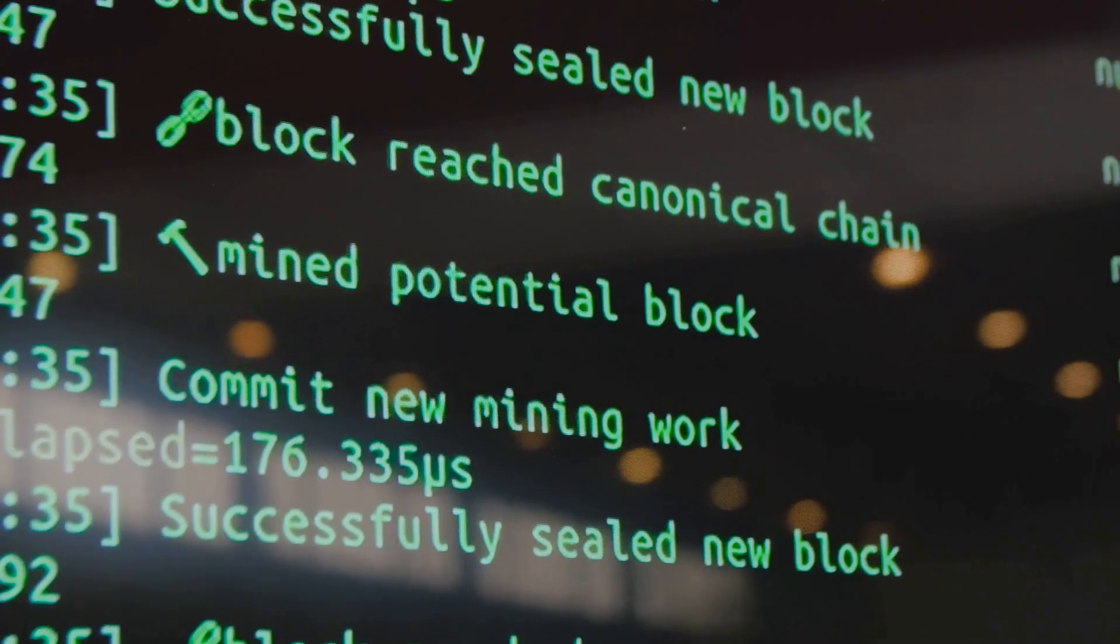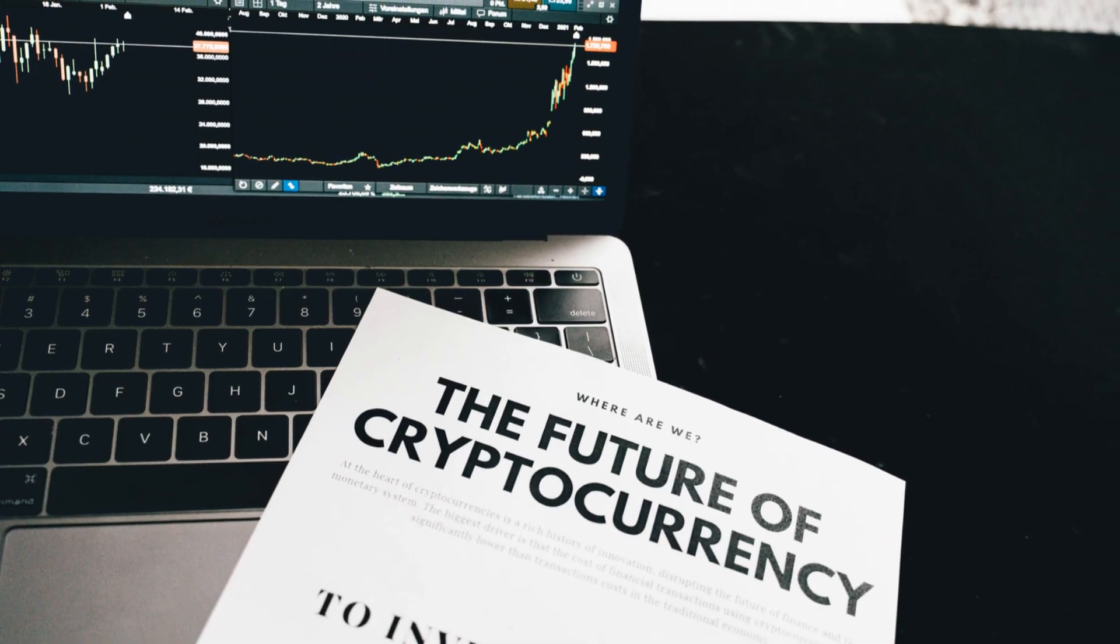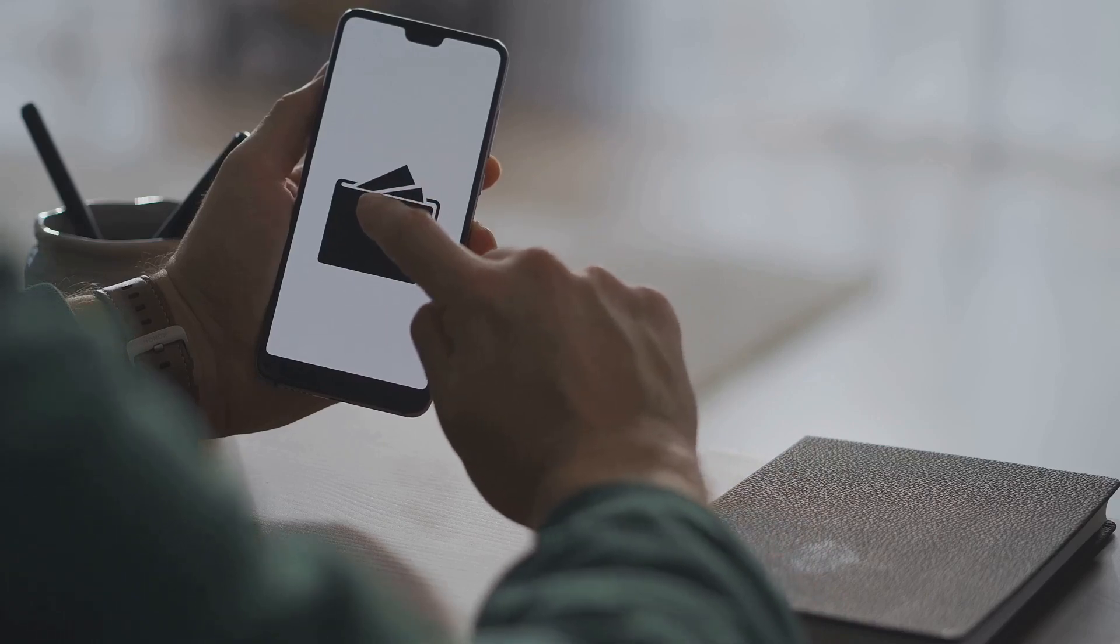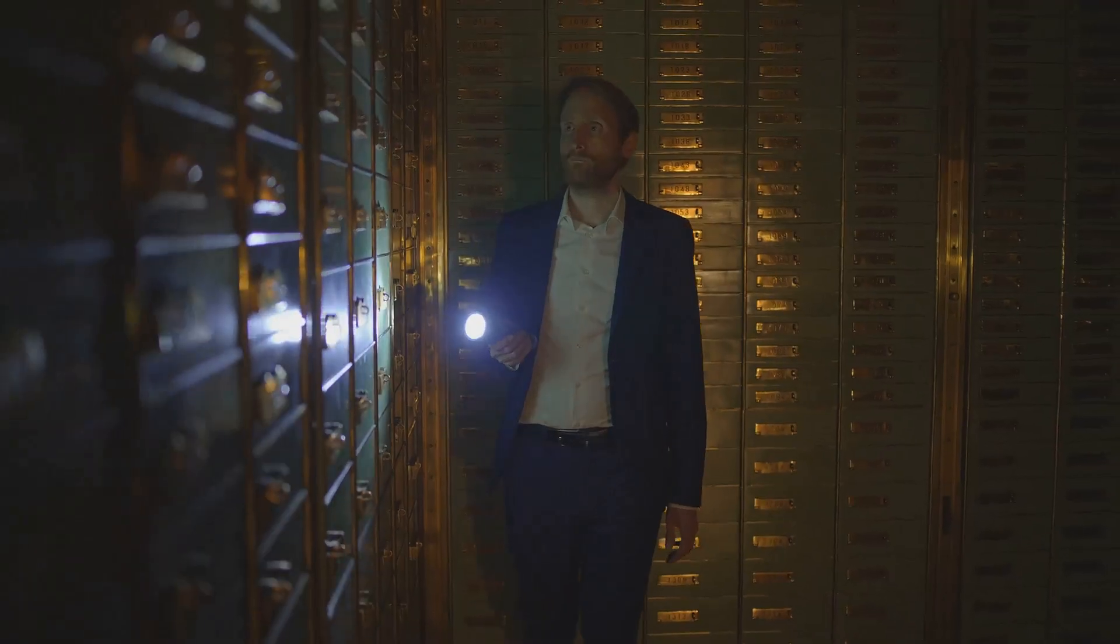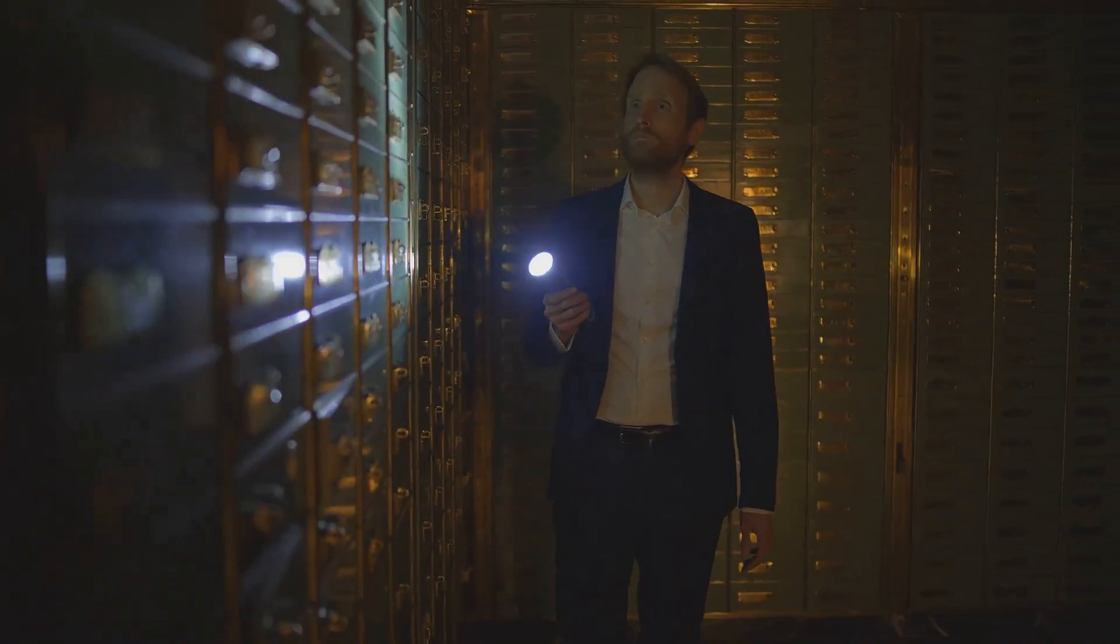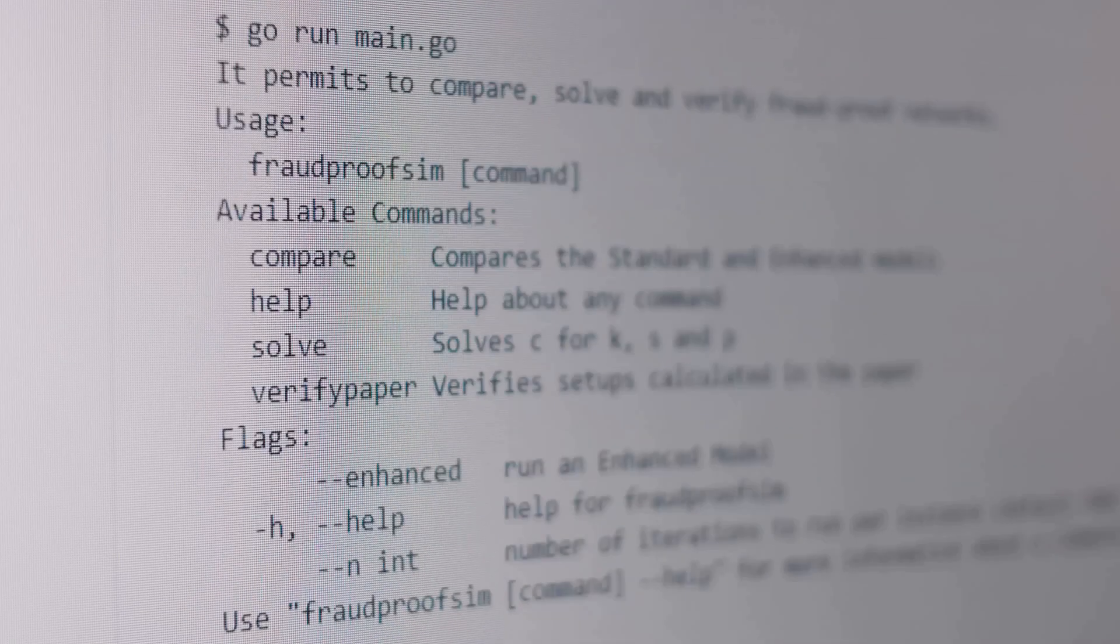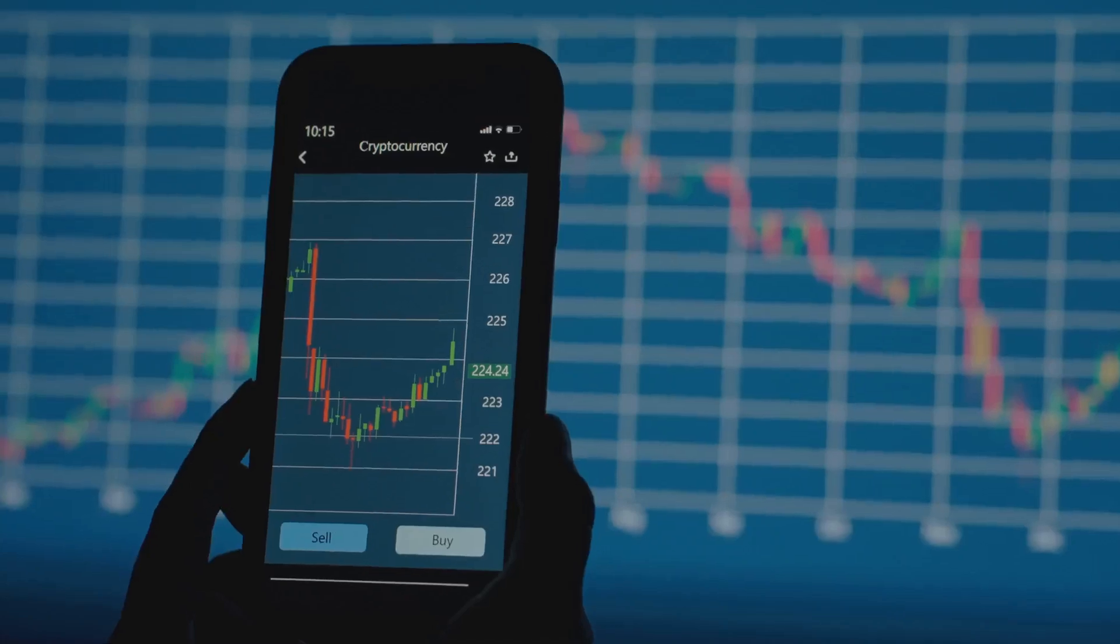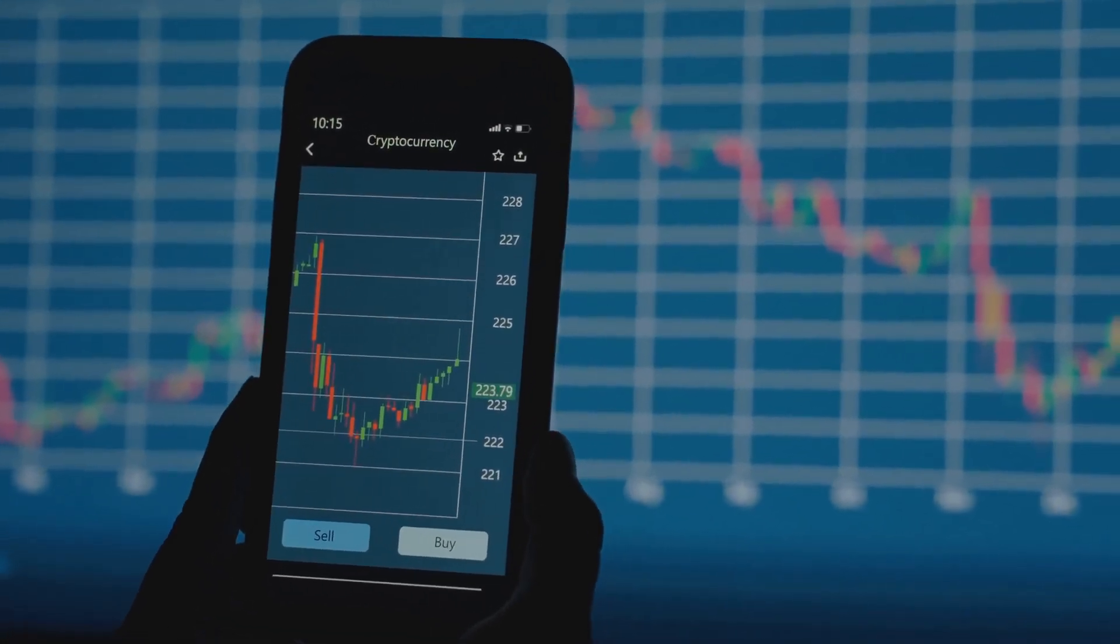But with this freedom comes responsibility. Lose your private keys and your funds are gone—no customer support can help. You're your own bank and your own security guard. DEXs also have unique risks: buggy smart contracts or phishing scams can drain your wallet. Navigating DEXs requires caution and understanding.